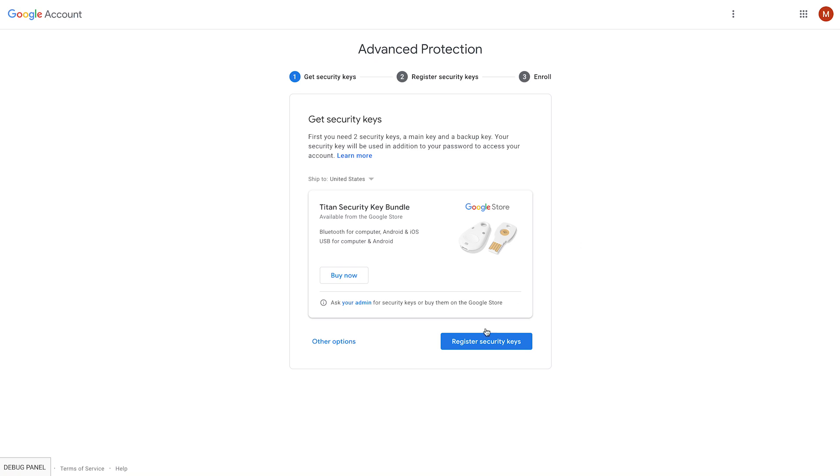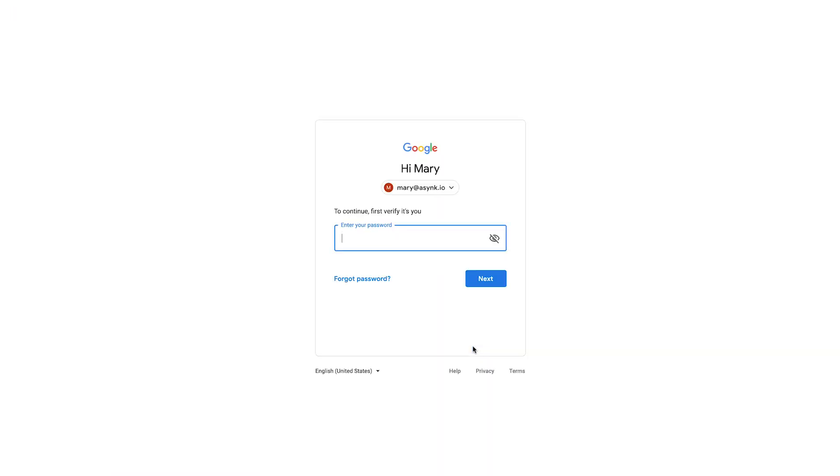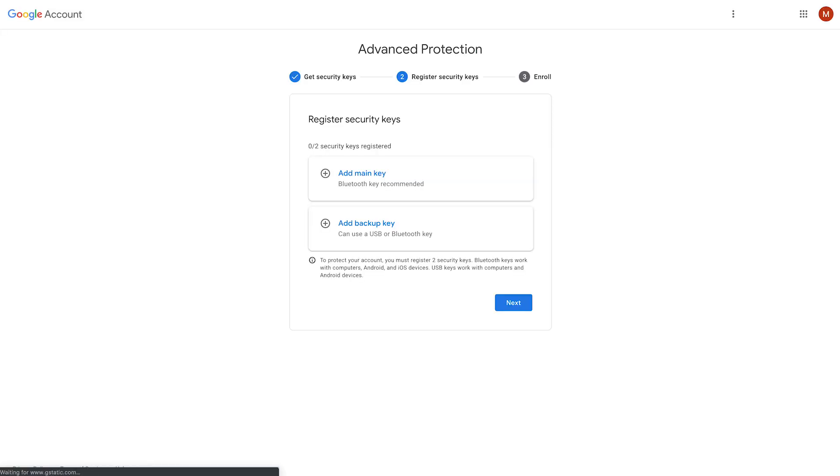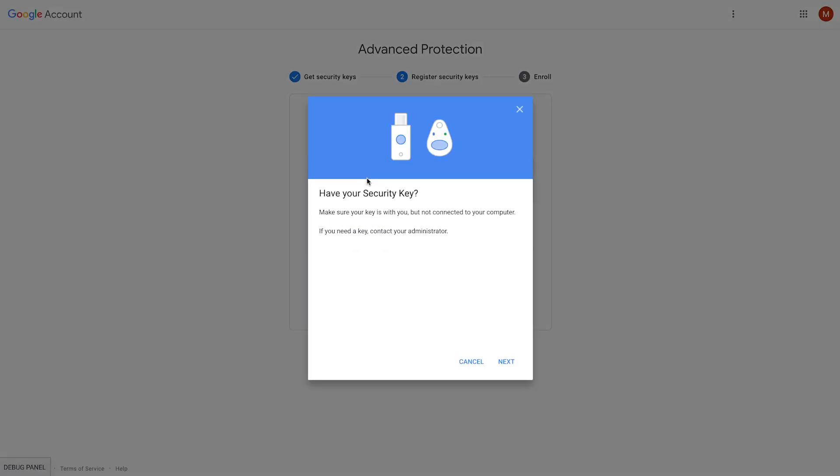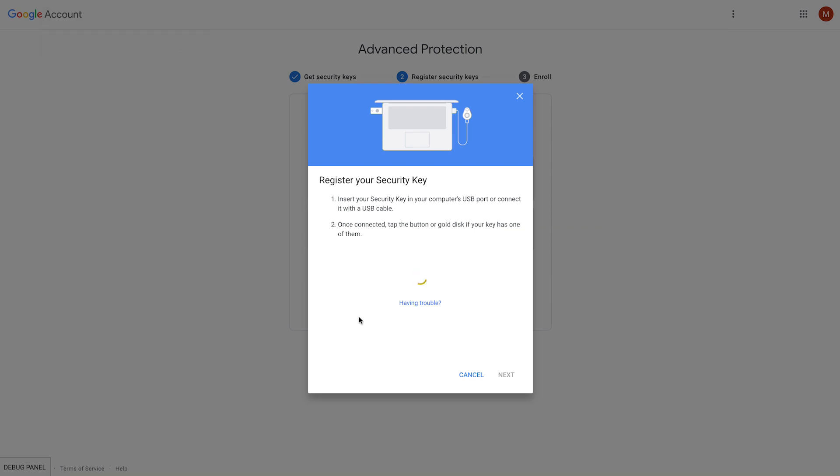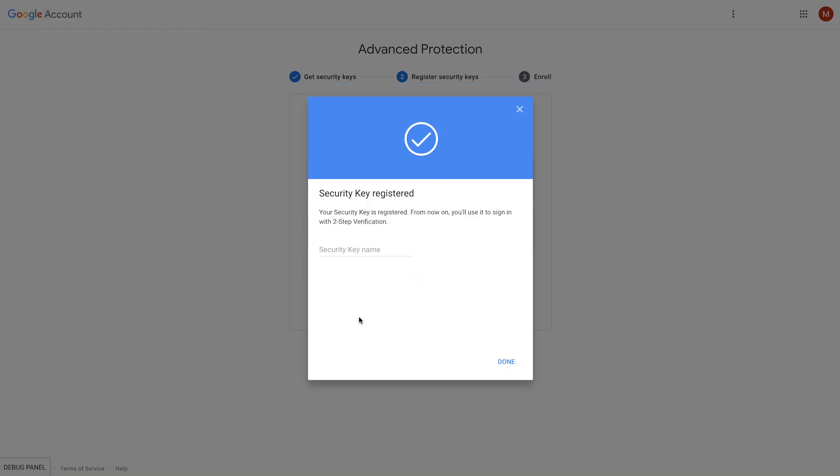So she would click on Register Security Keys. And at this point, because this is a highly privileged action, we want to make sure that it is indeed Mary. And we require her to confirm that by giving us the password again. So now Mary is prompted to register both of the security keys. We will start with the first one. So Mary inserts her security key into the USB port and taps it. And the first key is registered.